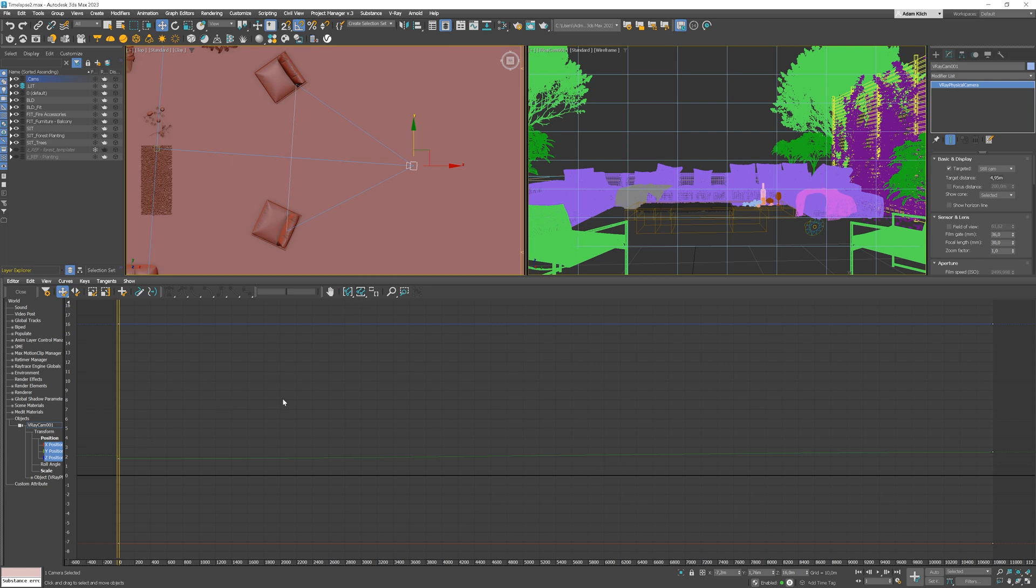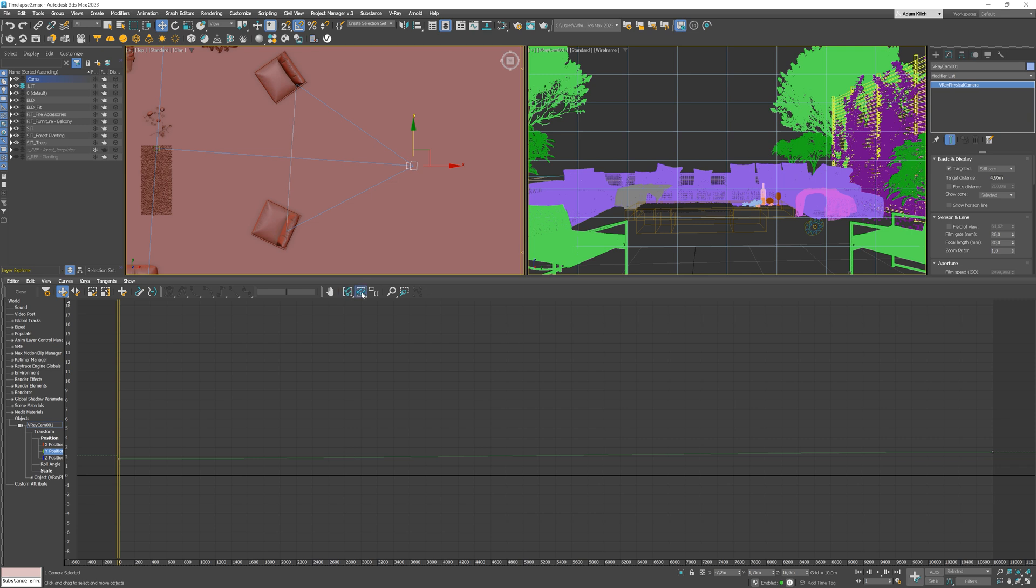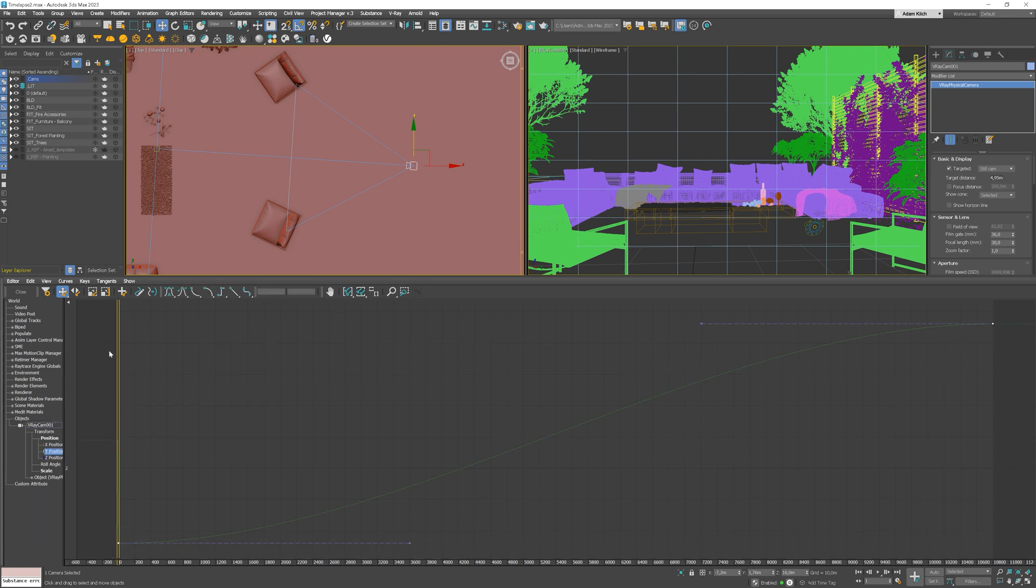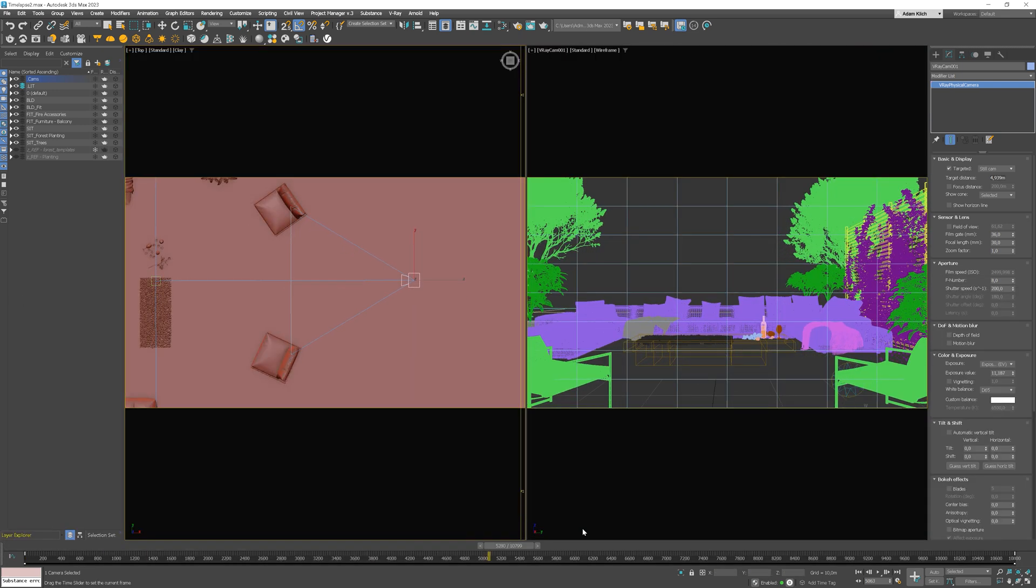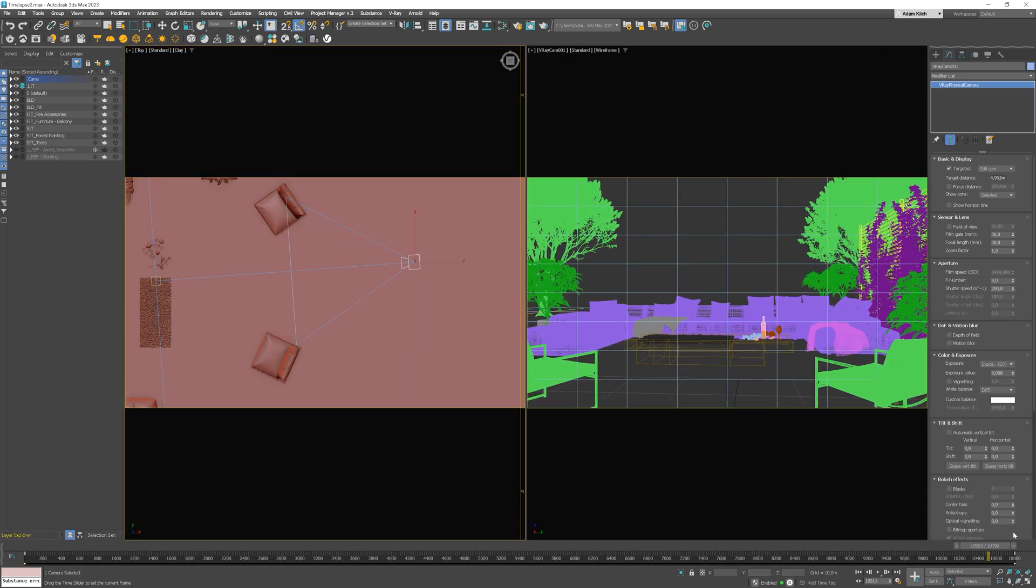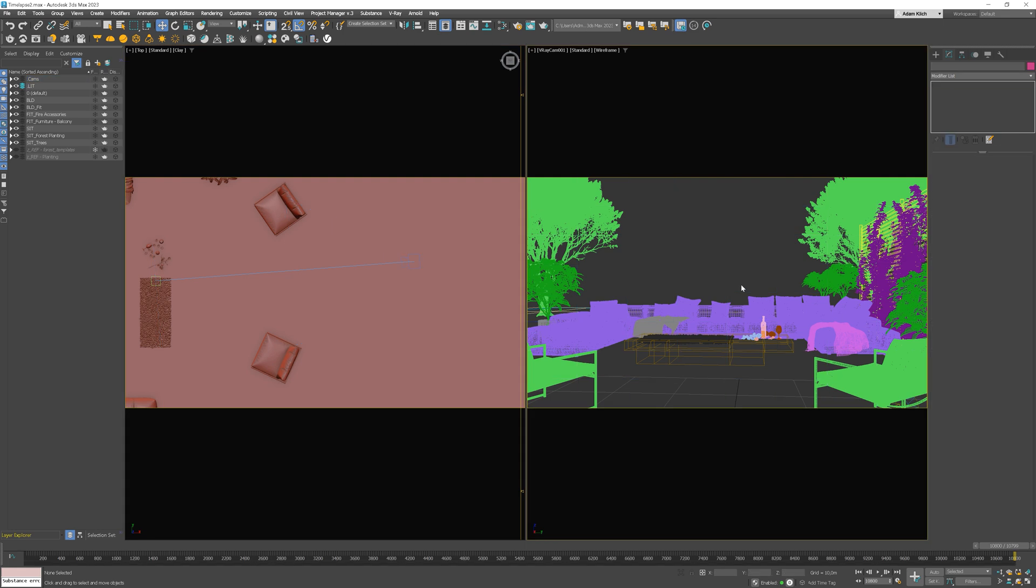As we animated only in the Y axis, let's choose this parameter. Now we can select the start and end point and make it linear. We can close the editor and check out the results. Here we go, the effect as we expected.